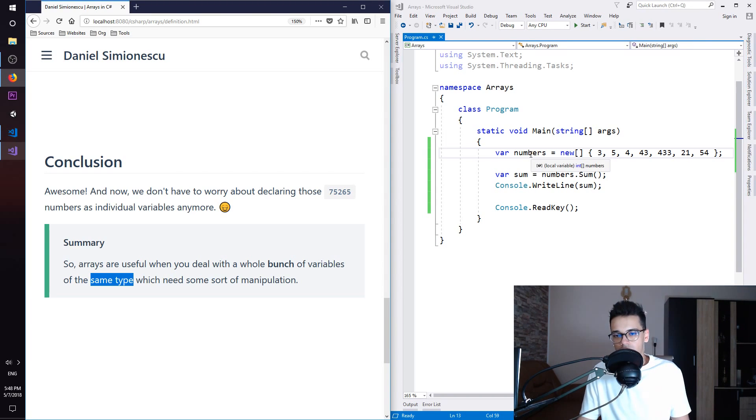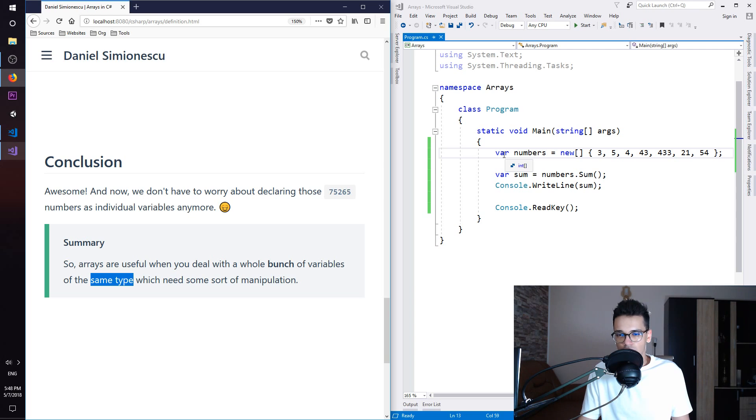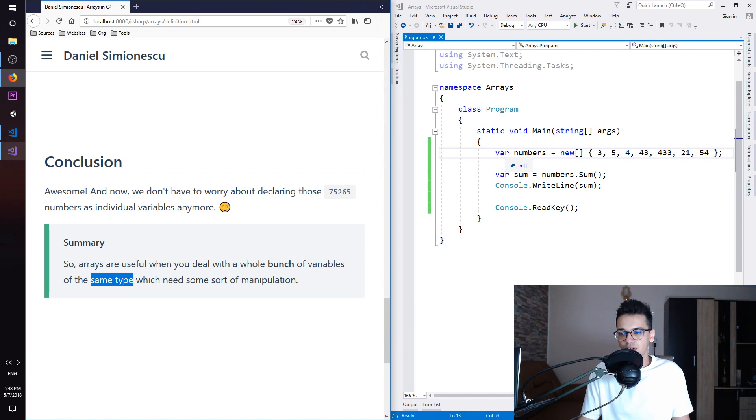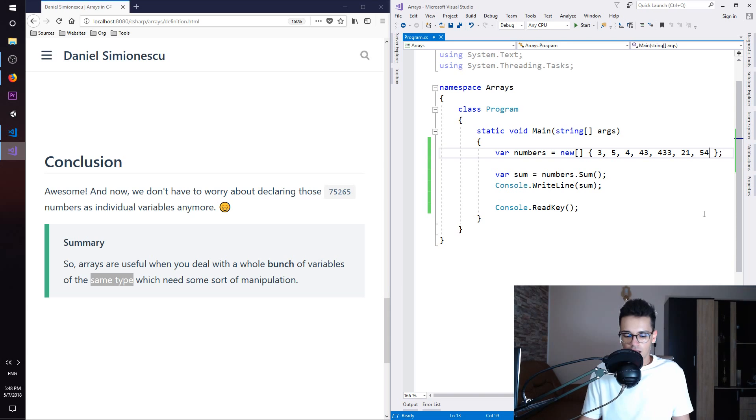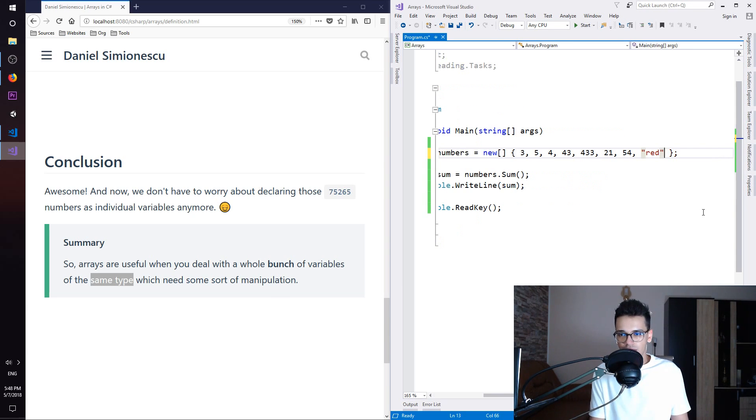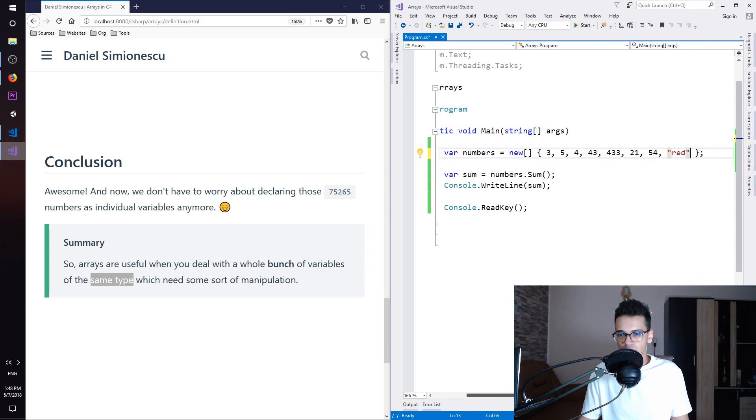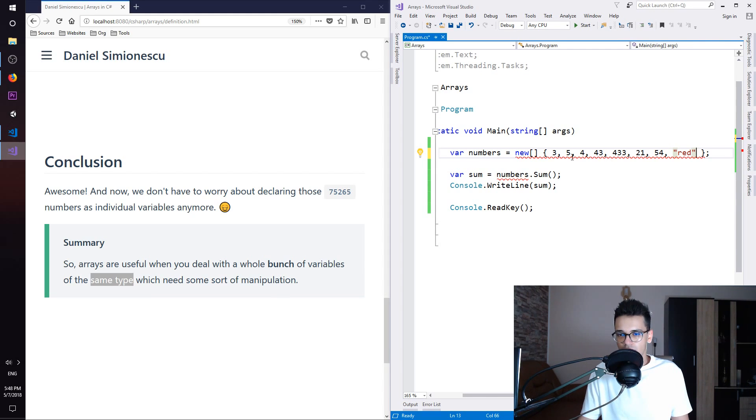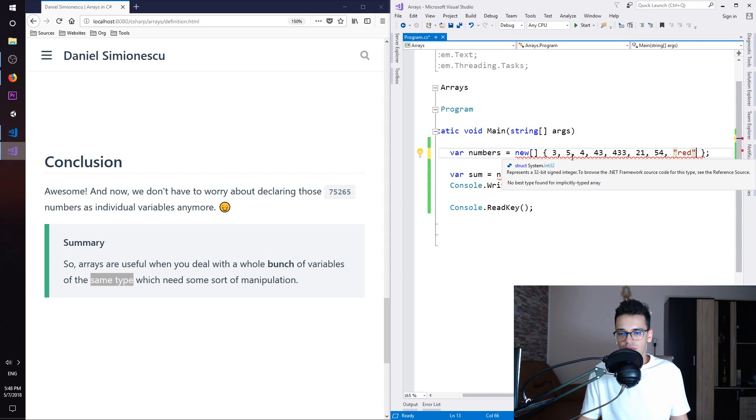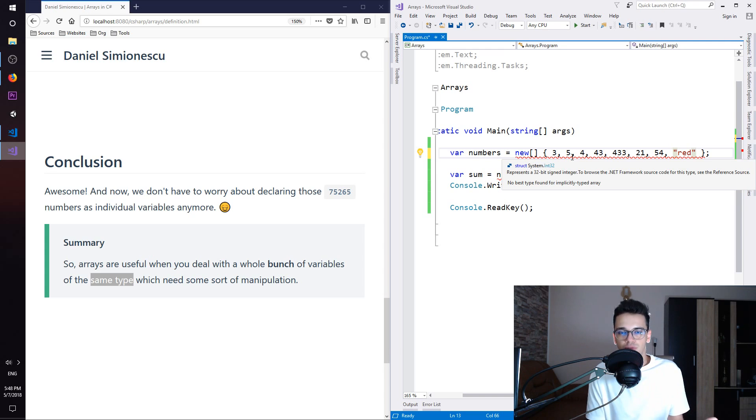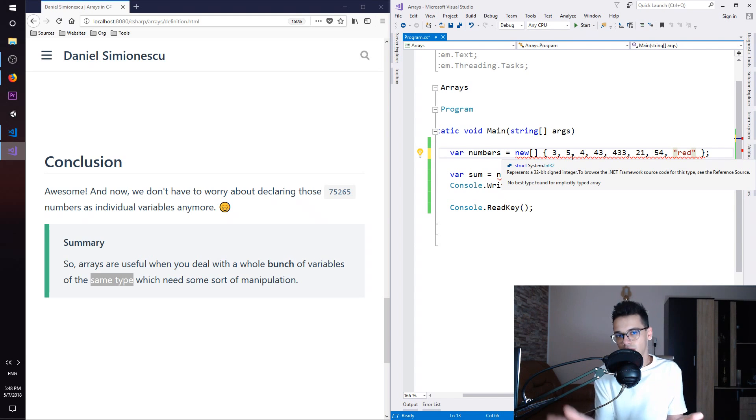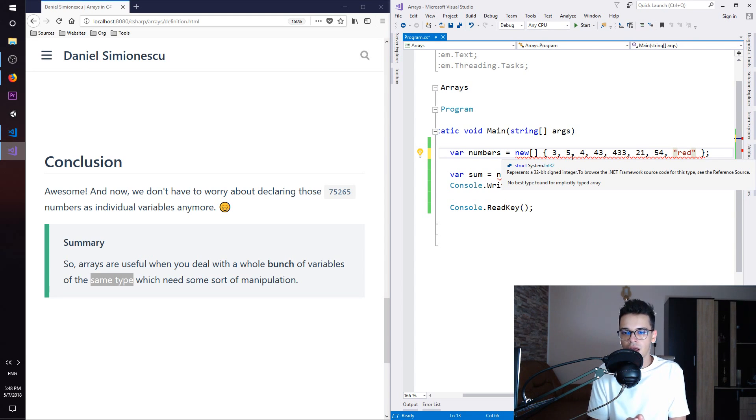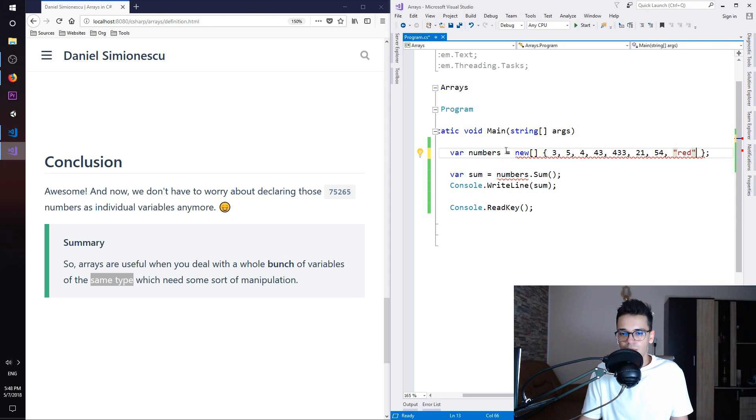And if we hover over var, you can see that it is of type int array, so it holds integers. Let's try to actually add a string and see what happens. So you can see that right now we have an error. No best type found for implicitly typed array, which means that it cannot infer or know the type of the array. So basically var will get just a question mark. The compiler cannot know the type.